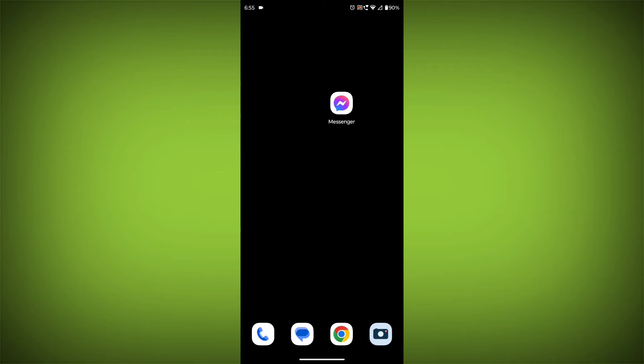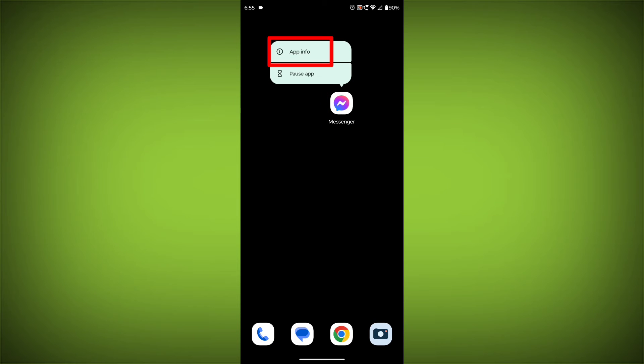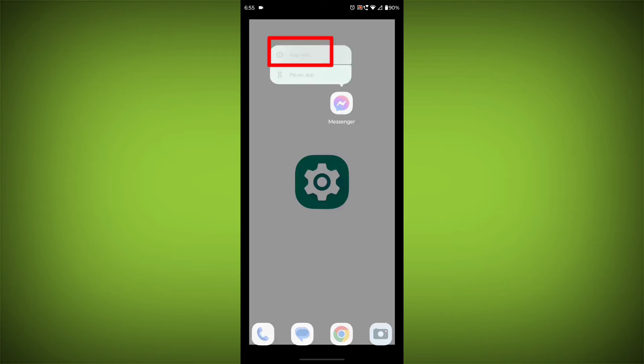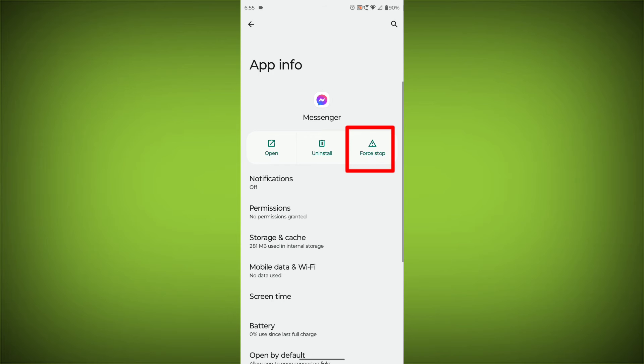To clear the app cache and data, long press on Facebook Messenger, then click on App Info, then click on Force Stop.